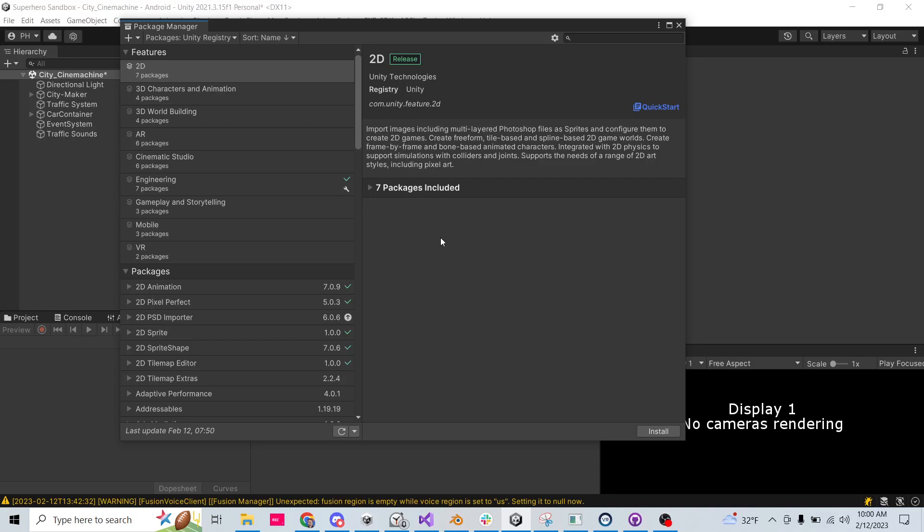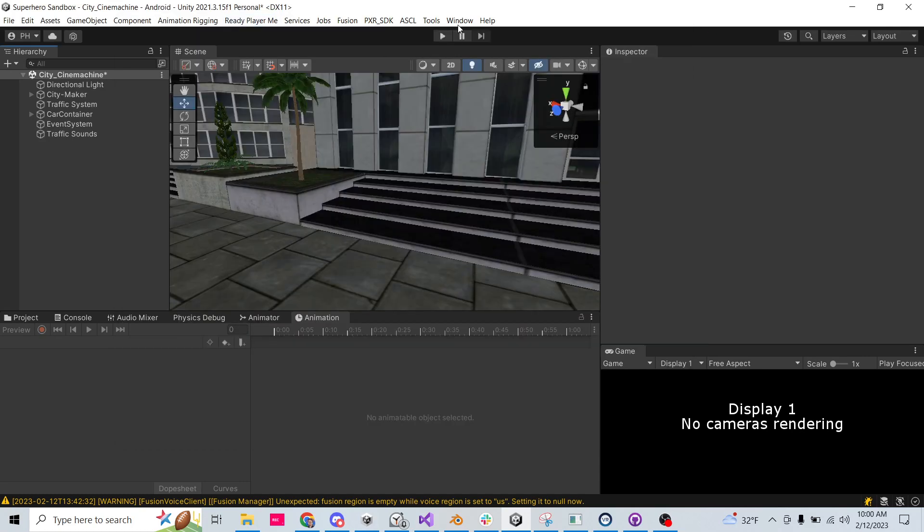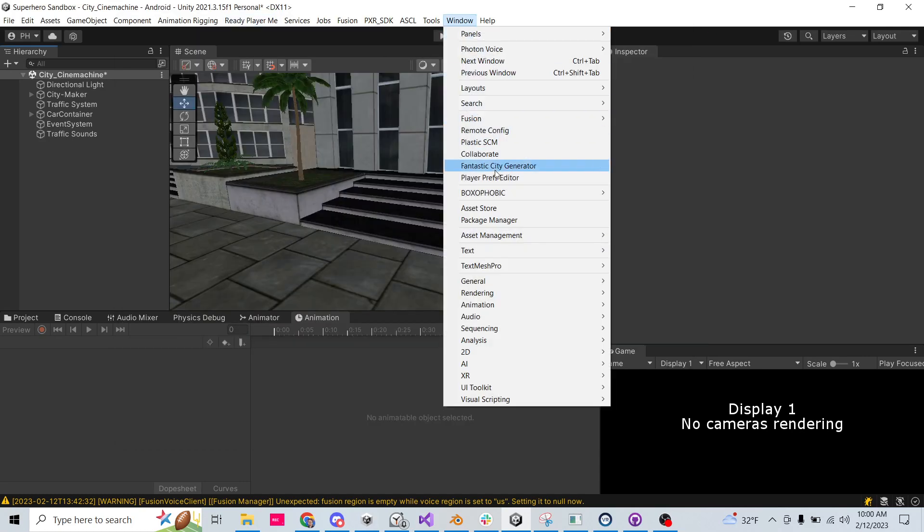Hey, let's do a quick Cinemachine tutorial based on a question that I received from somebody. The first thing I'm going to do is in the package manager, window package manager.